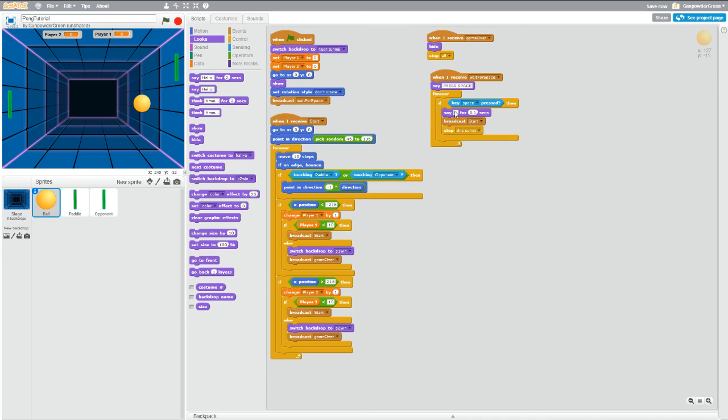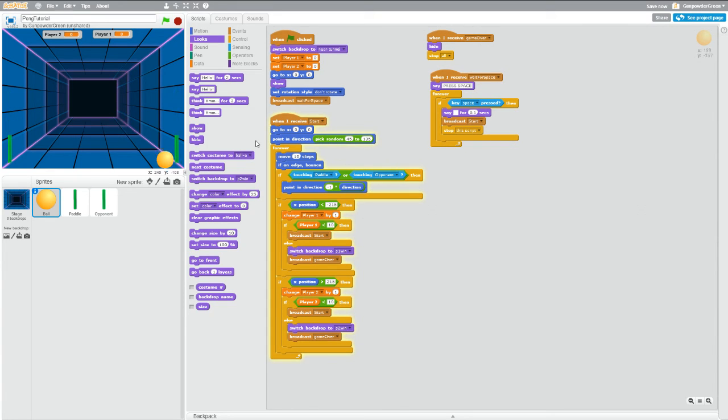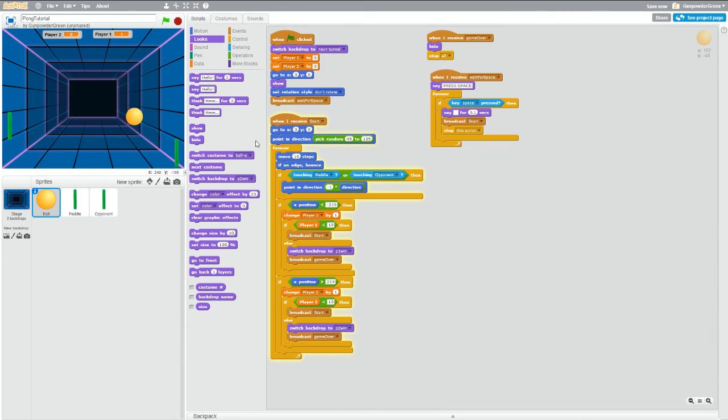So now it should look exactly like it did when we played before, but we have the press space at the beginning. So I click the green flag, it says press space, and now the game started. And it's lagging like crazy but that's my internet and not the game.